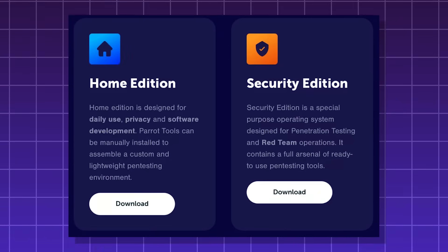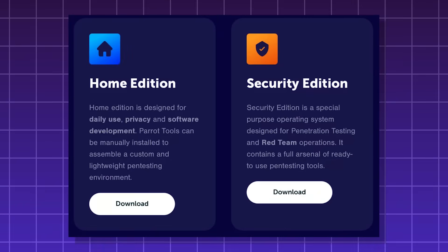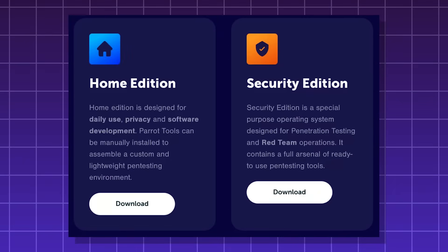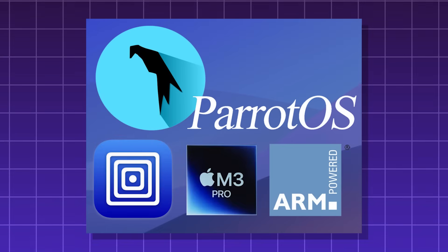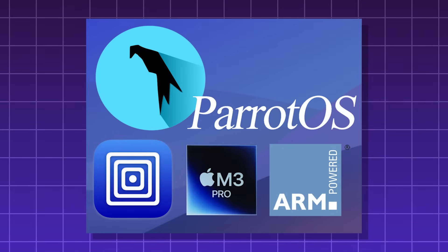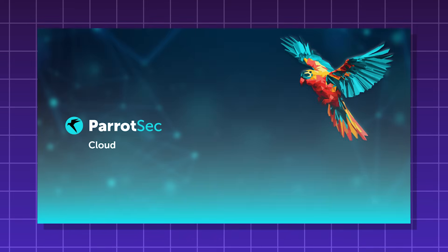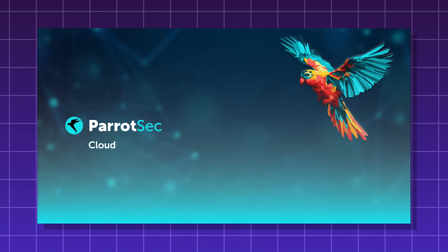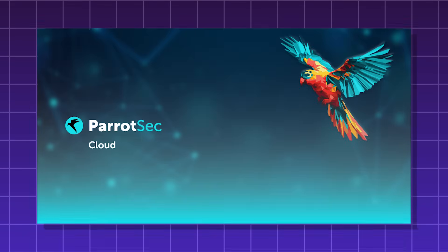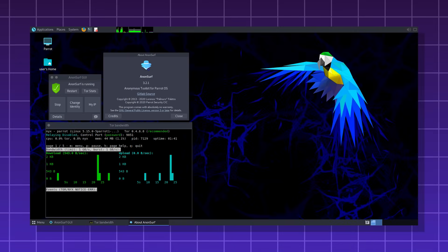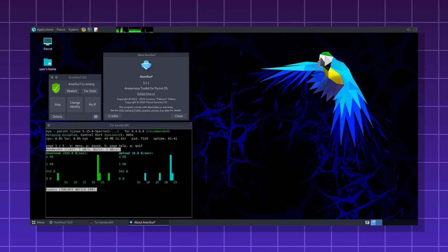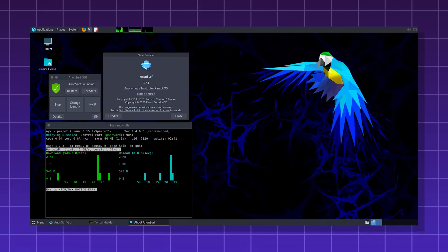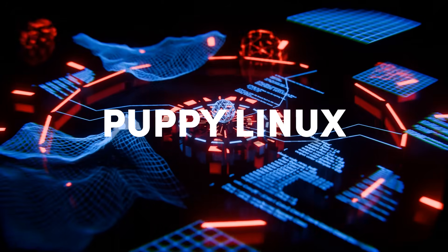Parrot Security for pen testing and hacking. Parrot Home for privacy-focused daily use. Parrot ARM for Raspberry Pi and mobile devices. And Parrot Cloud for server and cloud pen testing. Parrot OS is used by law enforcement and cybersecurity professionals worldwide.